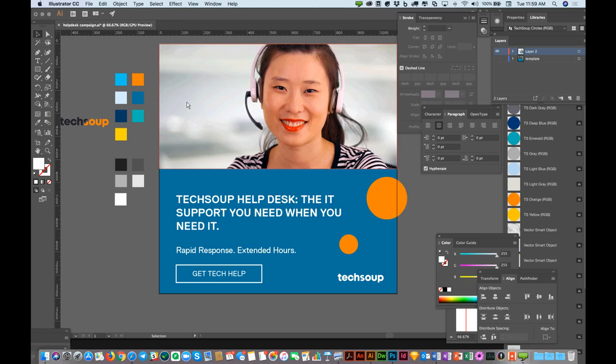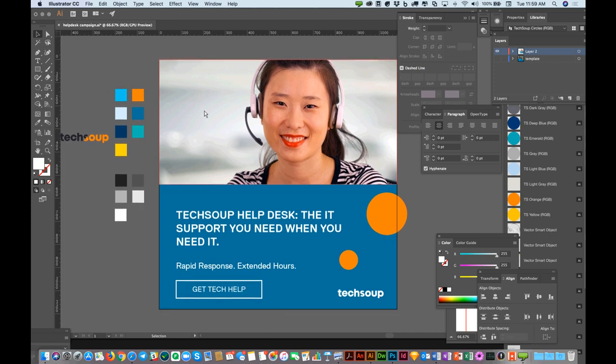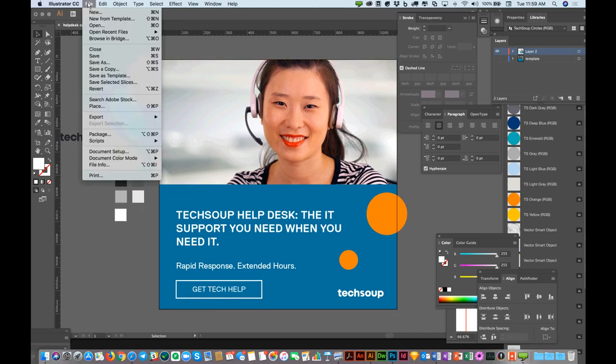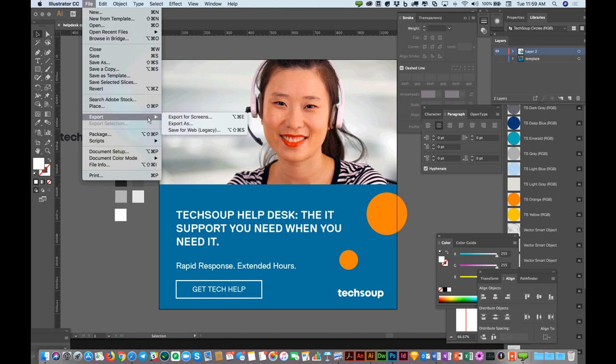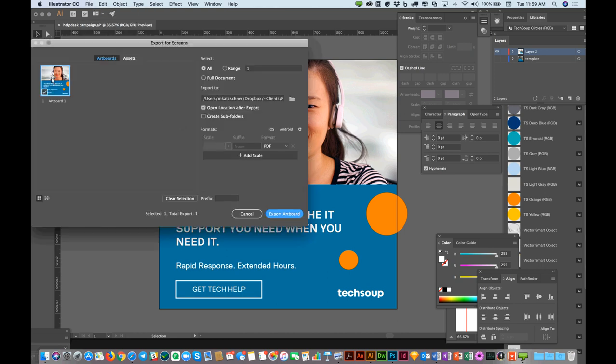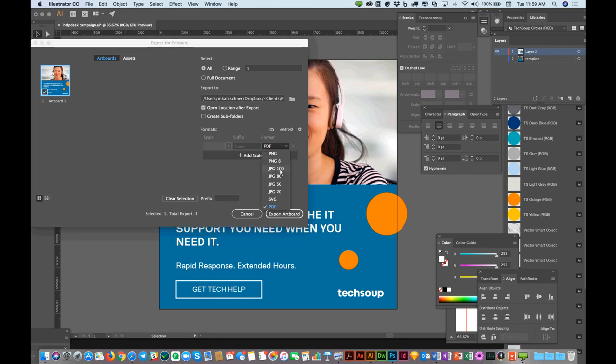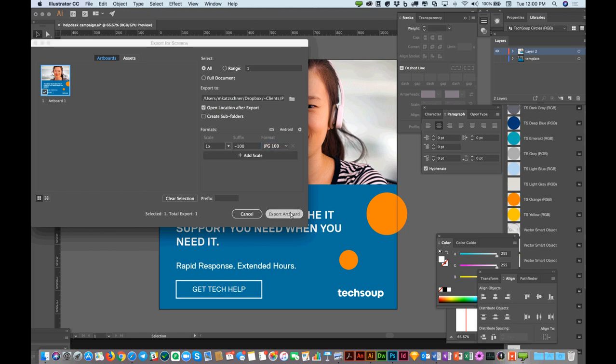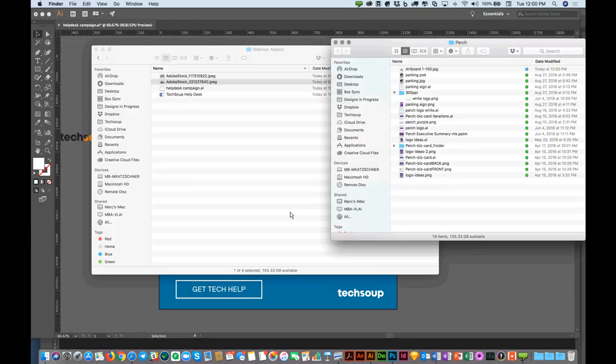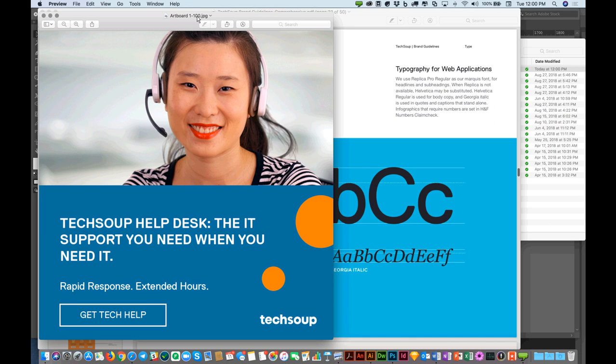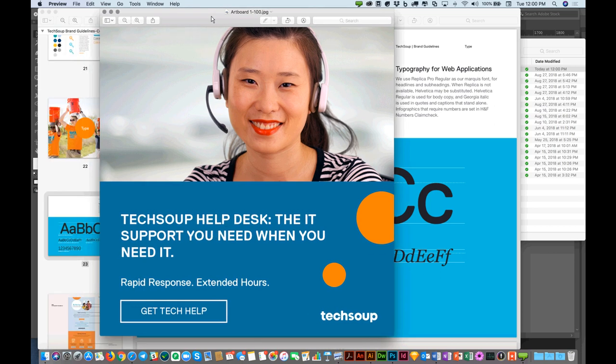All right. I think we are at time almost. So I'm just going to quickly show you how we save that out for the web. File, Export for screens. I want to use my entire artboard. I can save it out as a PDF, as a JPEG. We're going to do JPEG. Export the artboard. And there it is, our finished Instagram post. All right. So I think I ran us right up against the clock. Hopefully that was helpful. I'm going to turn it back over to Sima to finish the webinar.